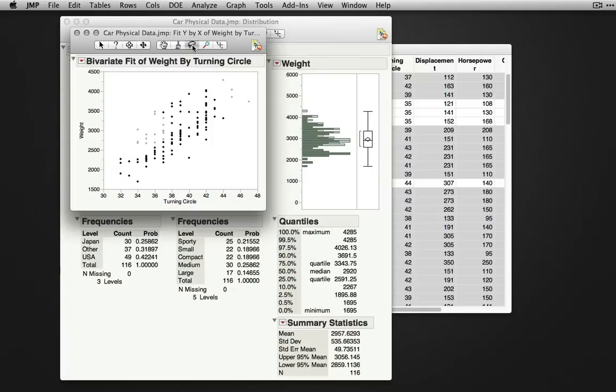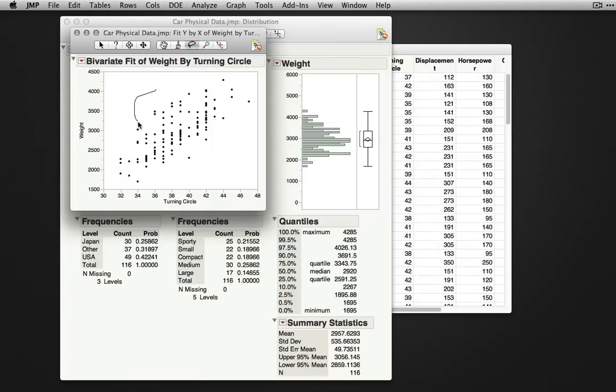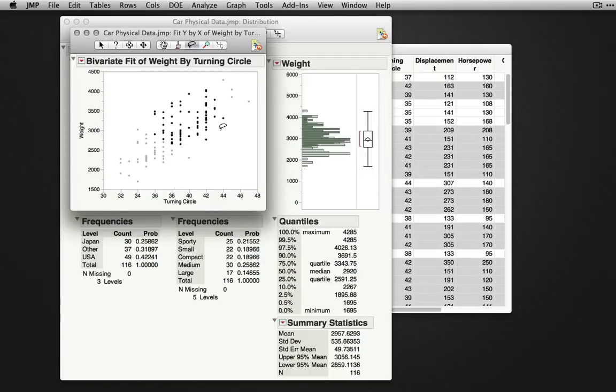The lasso tool does a very similar operation, allowing you to select points within a given lasso. If I select them here, you'll see whatever was contained in my circle will actually be selected.